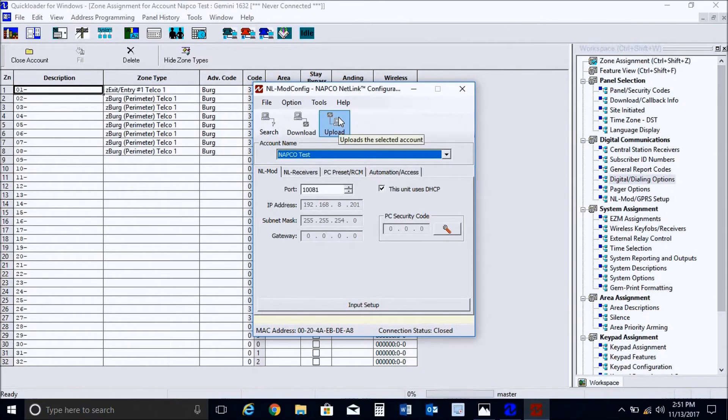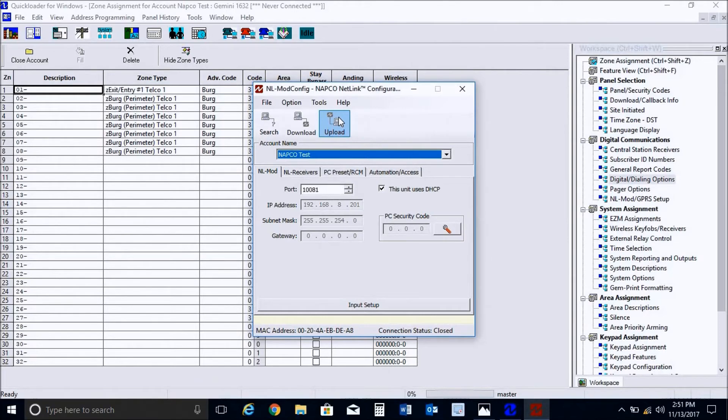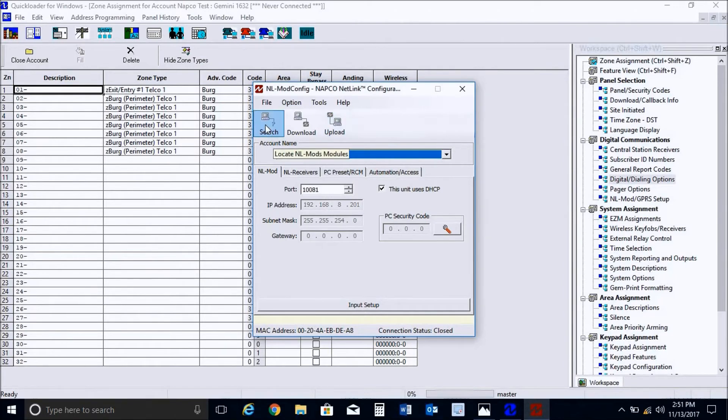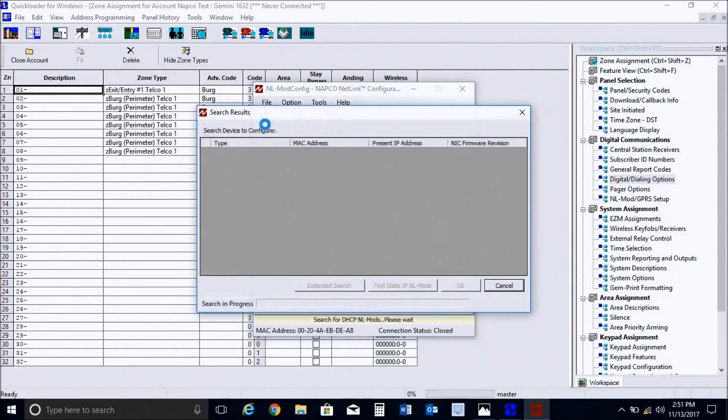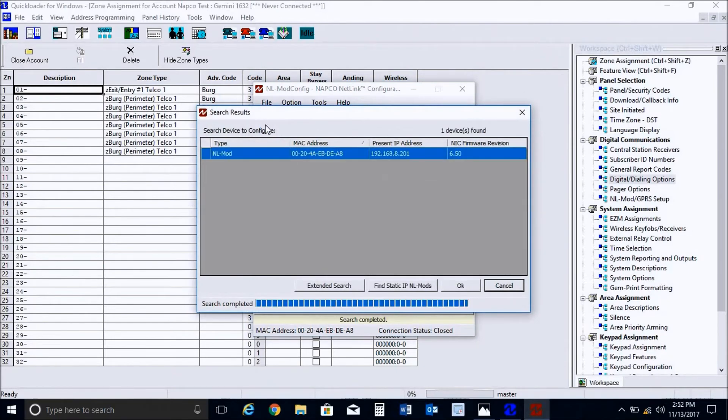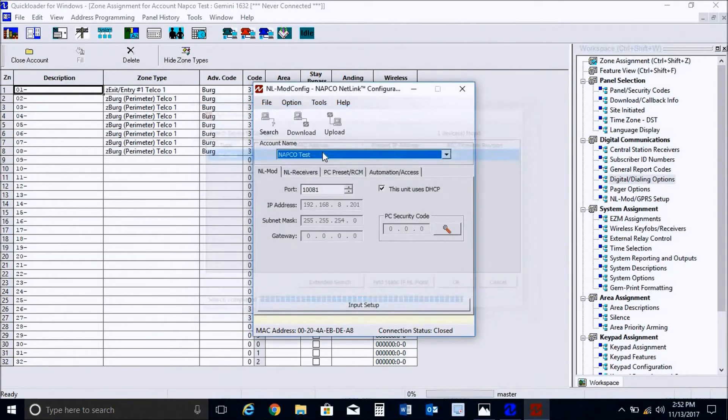Very important, you would definitely need to be connected to the same local network as the Netlink module here in order to program it. So make sure you're connected, preferably hardwired, to the same router. So let's go ahead and proceed and press search. Okay, once located, we can double click on it.